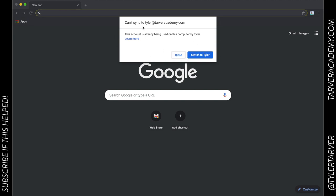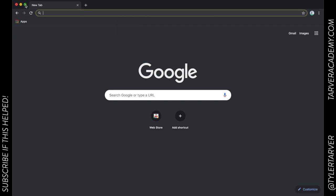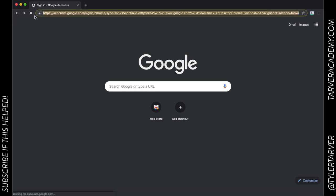Then what it'll do is every device signed in with that Chrome will remember search history. So you could search something on here and find a great website, then search the exact same thing on your phone and it's going to remember that. It's going to remember all your bookmarks and all your account passwords that automatically save.